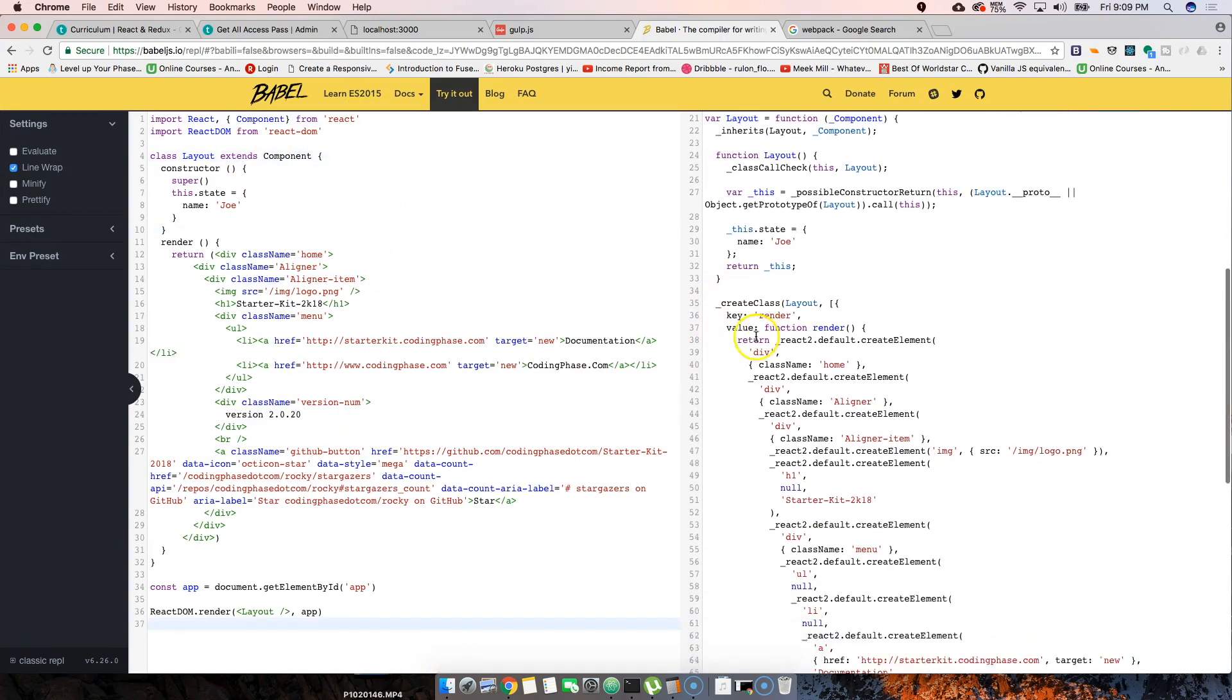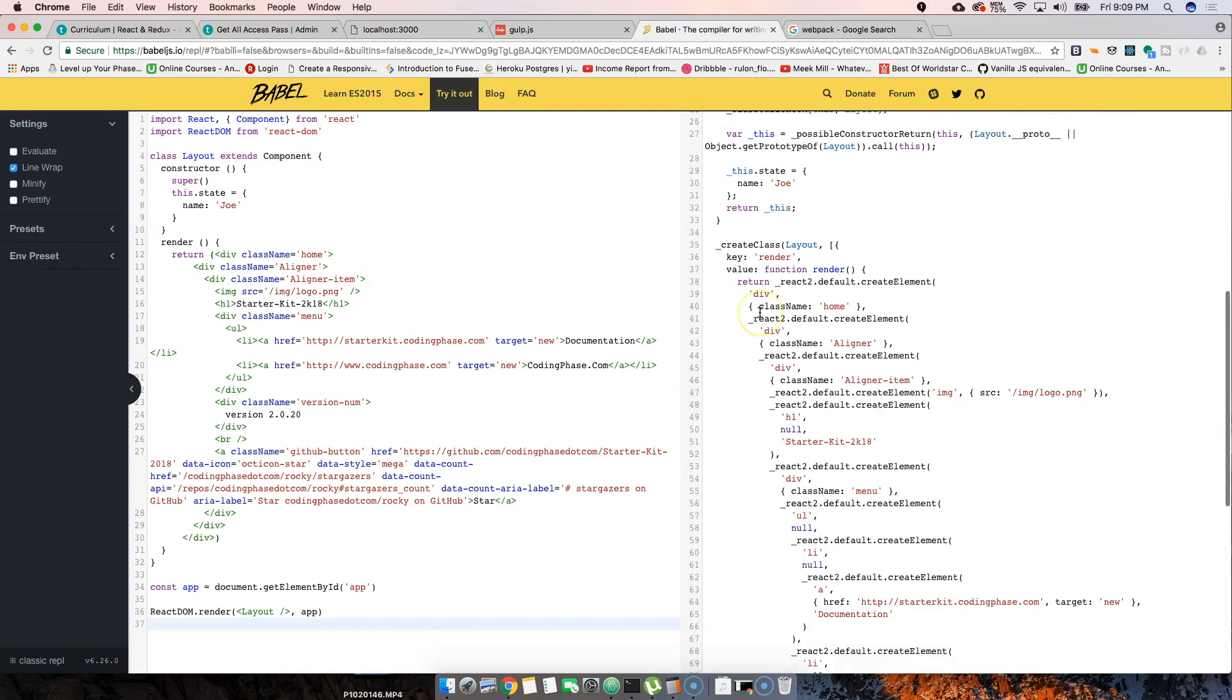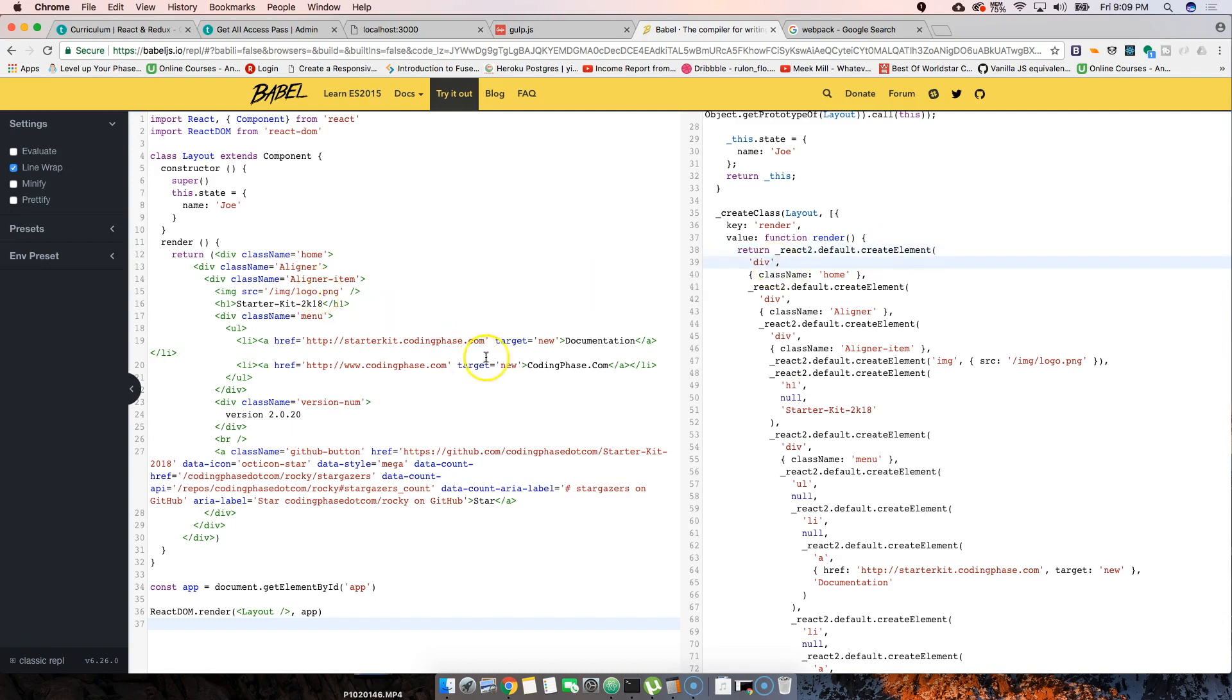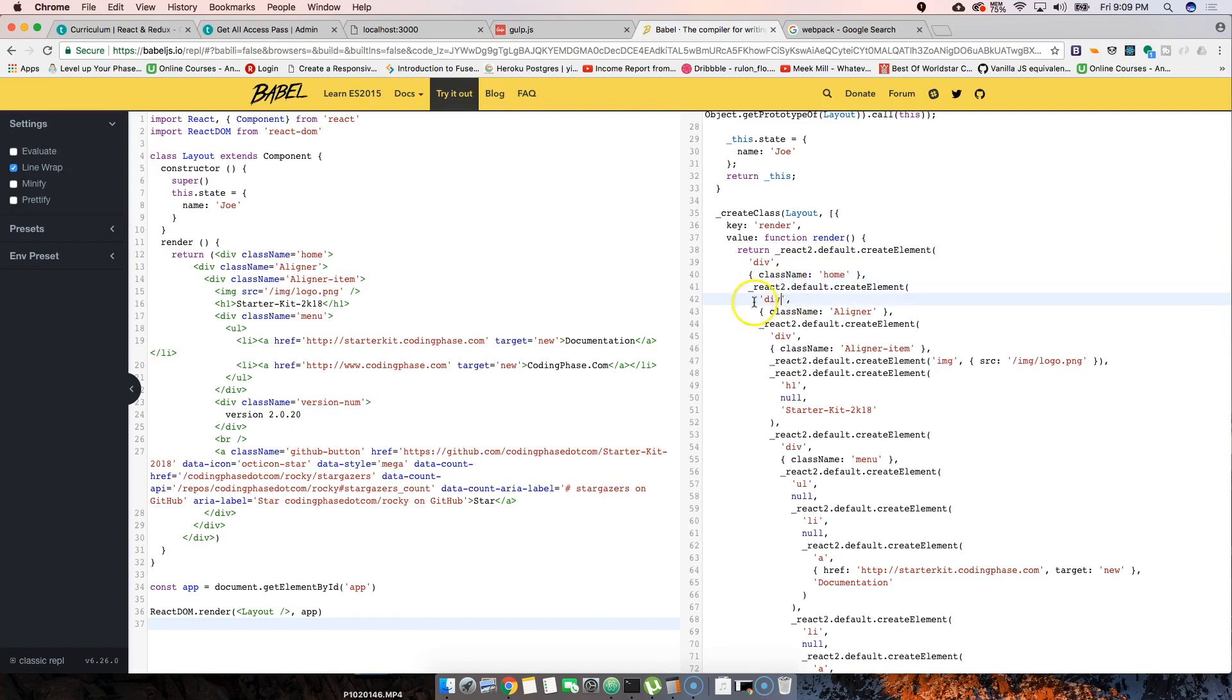When we use Babel, Babel compiles this code that we have here into regular JavaScript. As you can see, we're basically using a return to say something like react.default.createElement div. That's regular JavaScript - create element div, and then we're passing a class name of home.